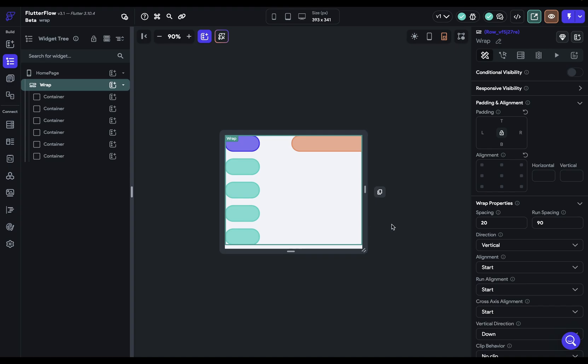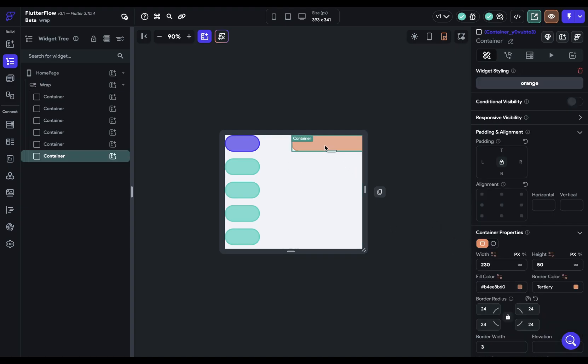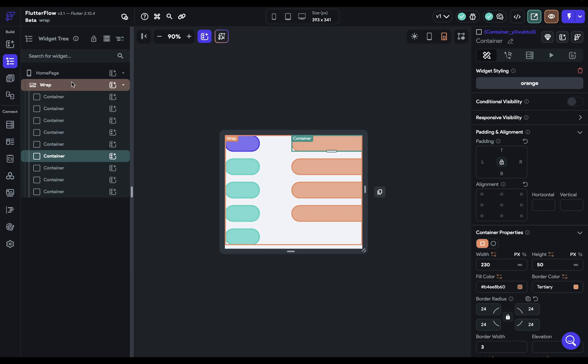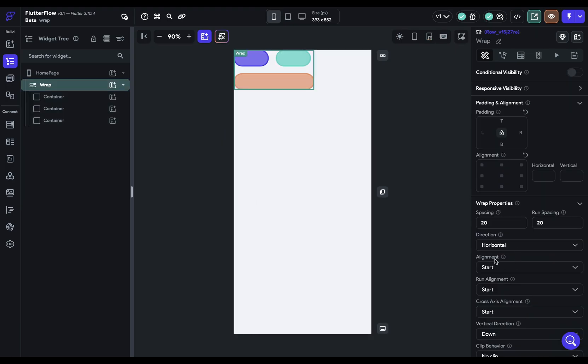And here we can see the difference between horizontal and vertical main axis. So if we just keep duplicating these, we've got two different columns. Let's go back to how we had it before. Next up, we've got alignment.